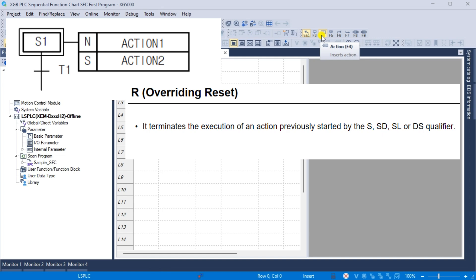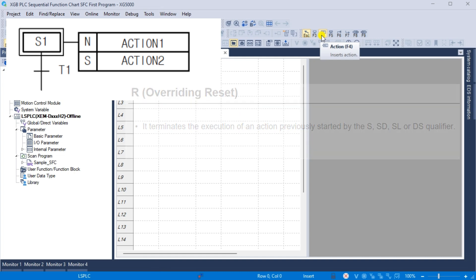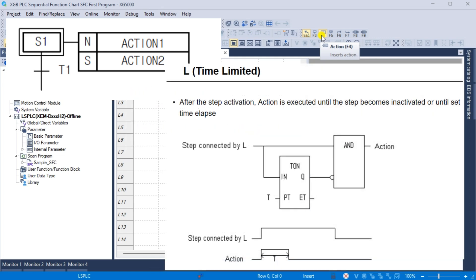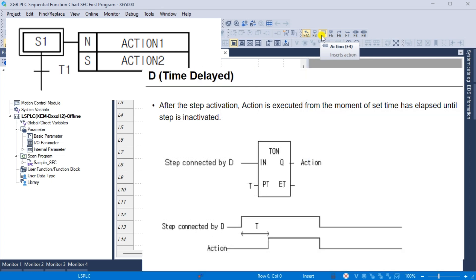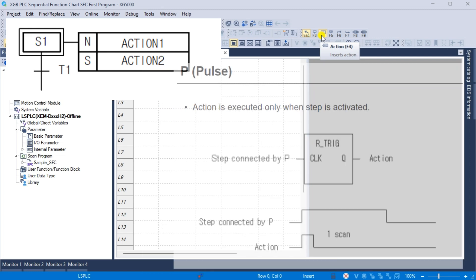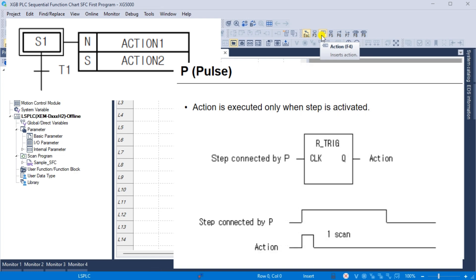R, overriding reset: it terminates executing an action previously started by the S, SD, SL, or DS qualifier. L, time limited: after the step activation, action is executed until the step becomes inactive or until the set time elapses. D, time delay: after the step activation, action is executed from the moment the set time elapsed until the step is inactivated. P, pulse: action is executed only for one scan when the step is activated.